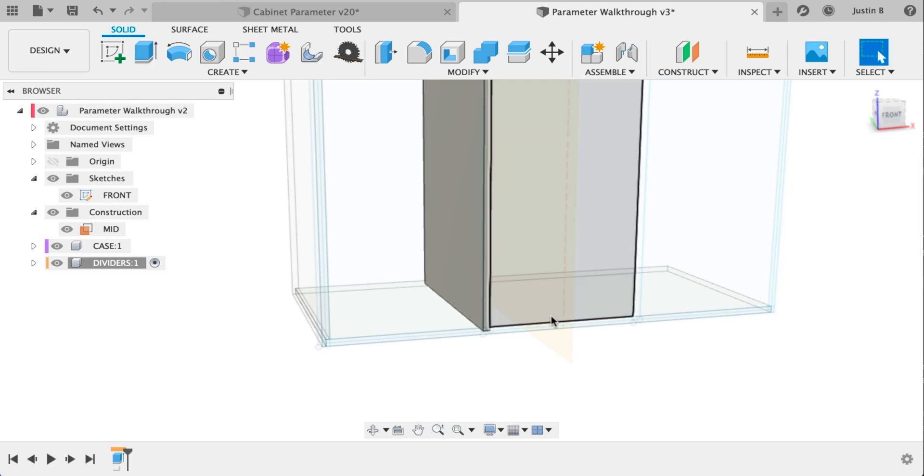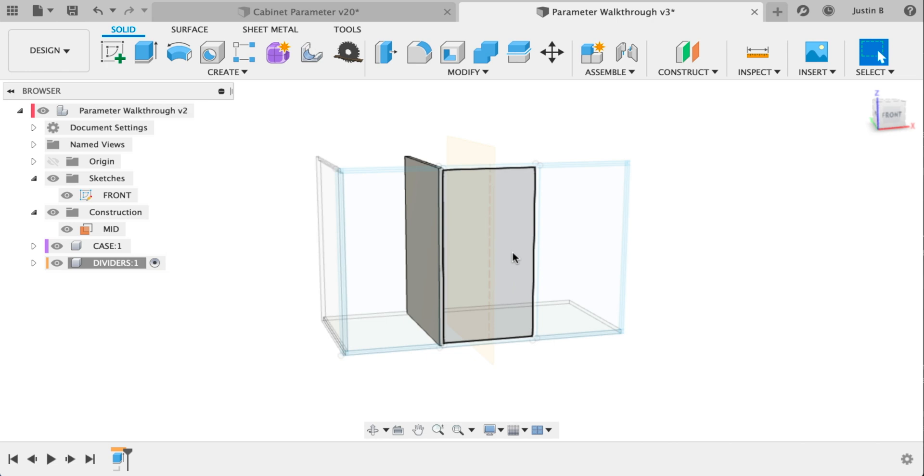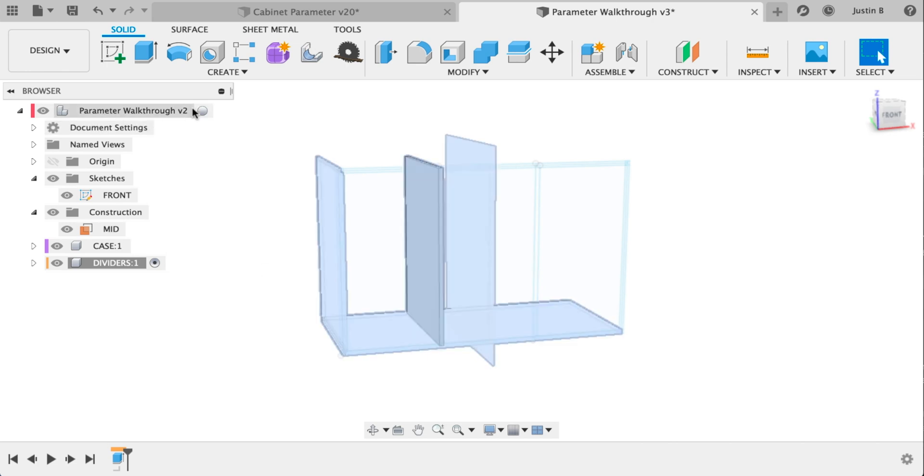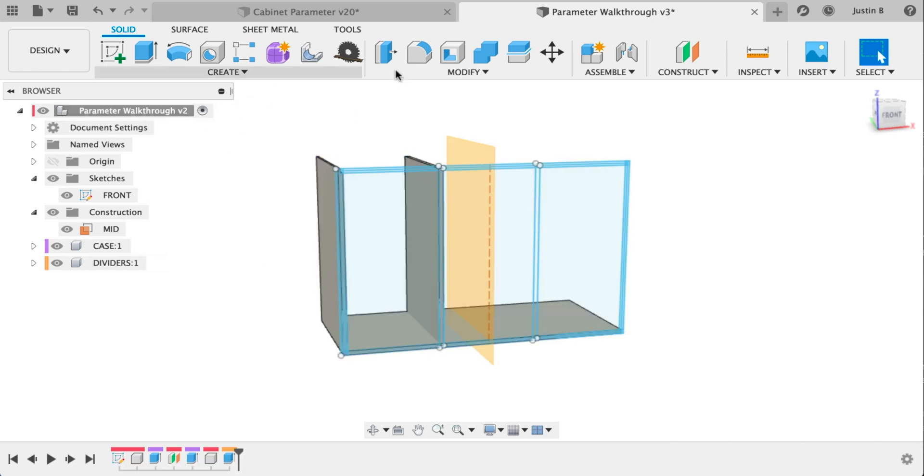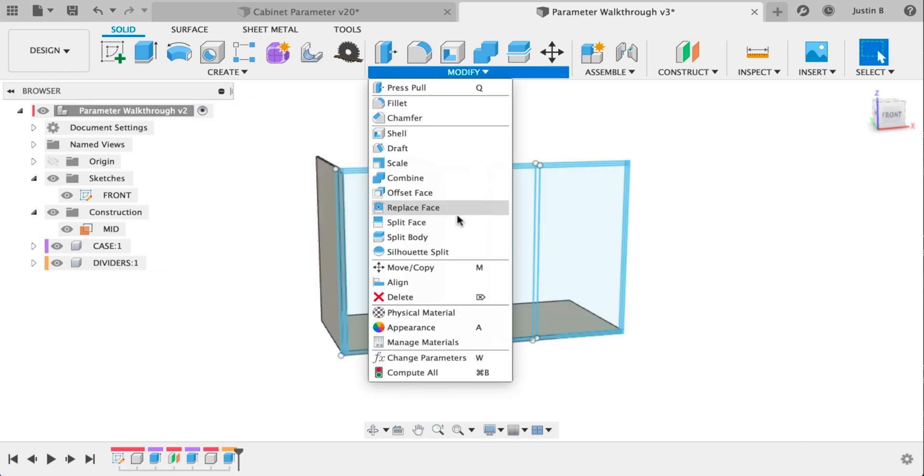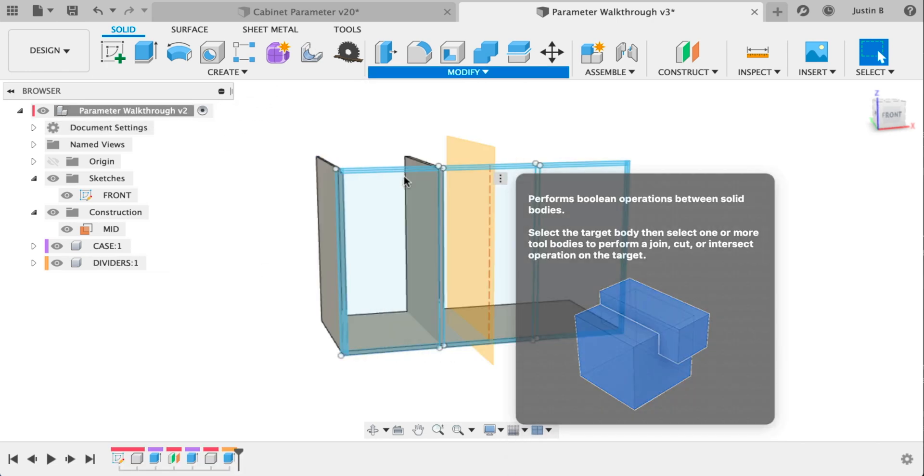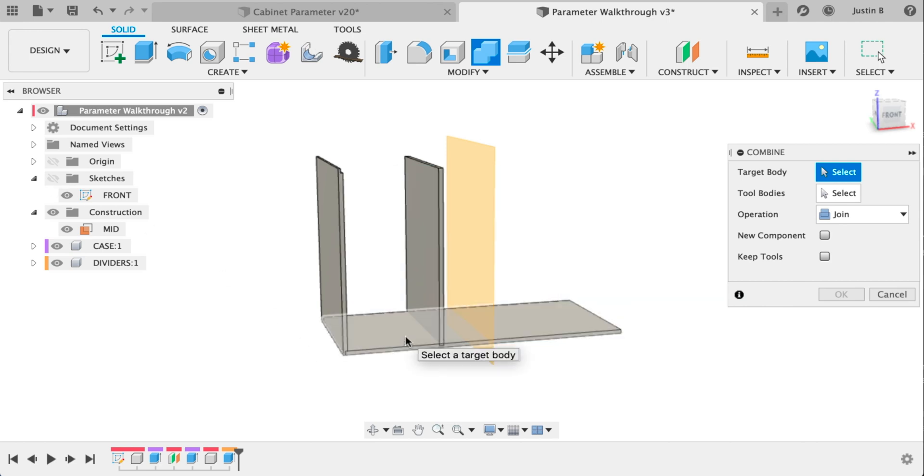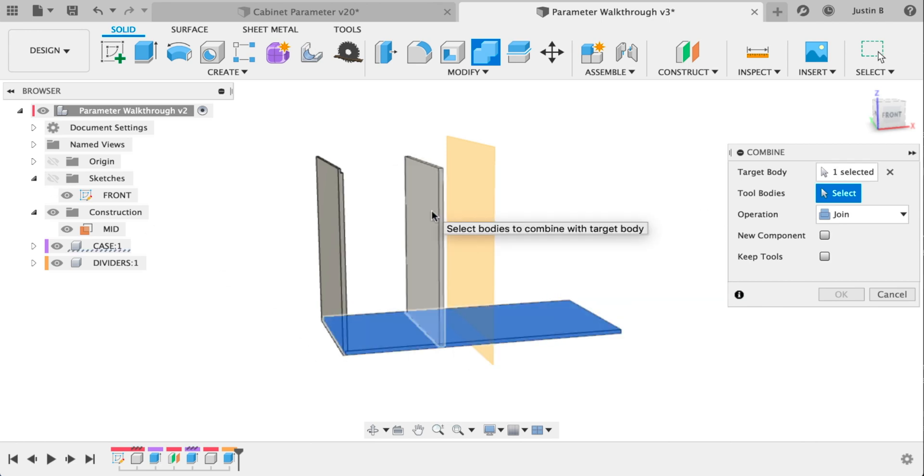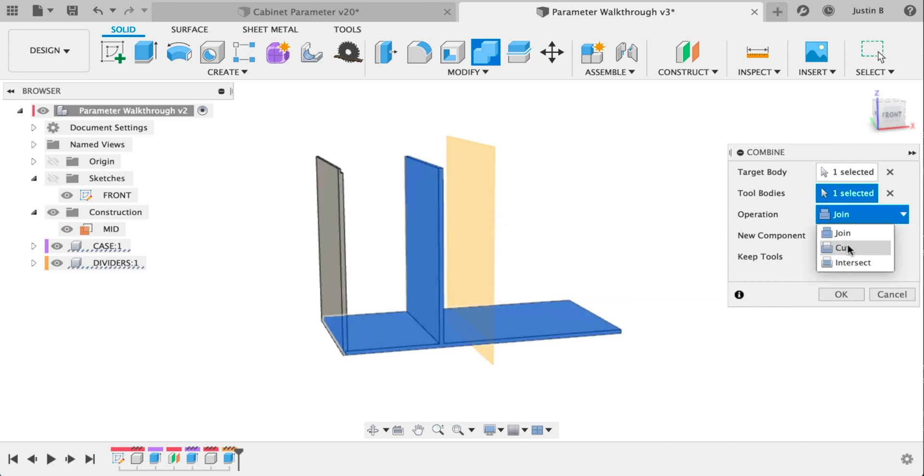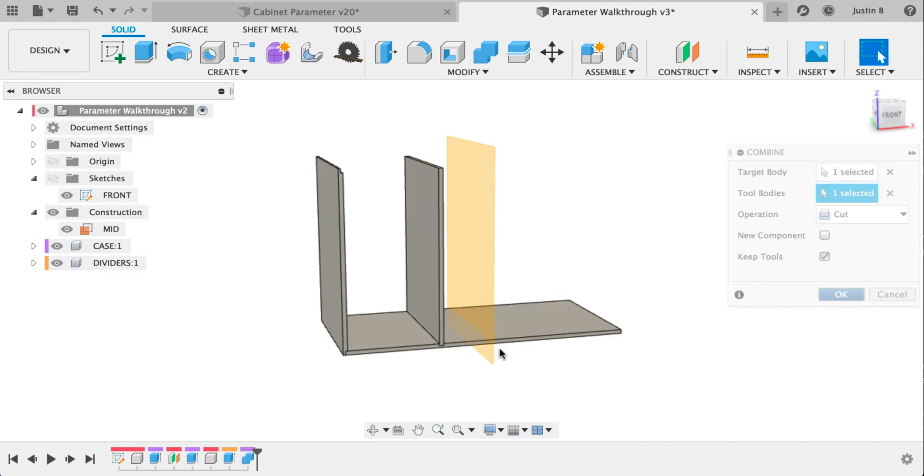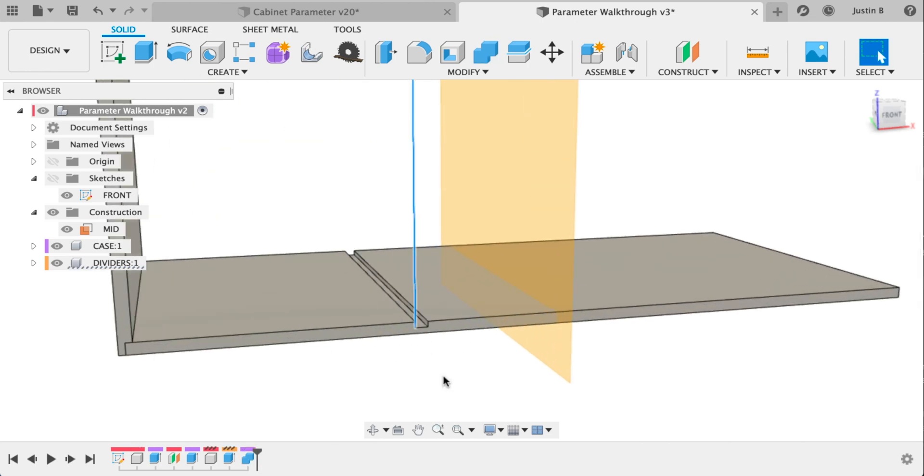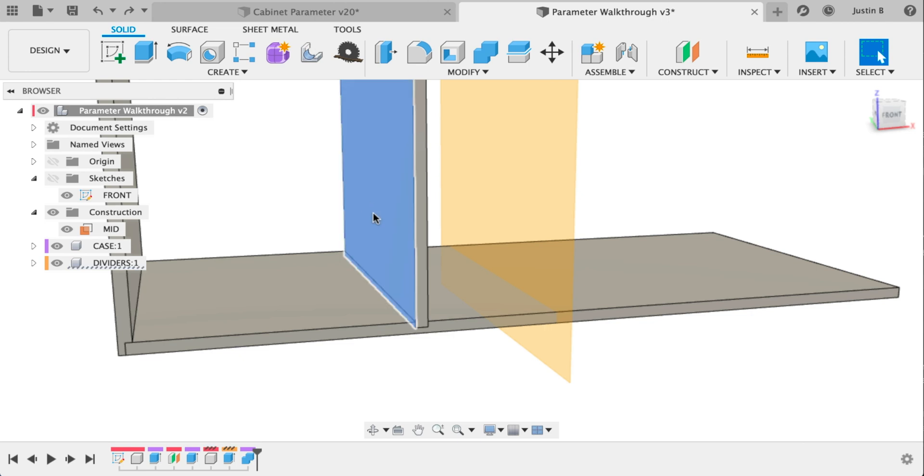Let's go back to the main component. We're going to modify and combine. I'm going to turn off the sketch though. We're going to select the first which is the bottom and the second which is the divider and we're going to do a cut with keep tools. That's going to cut our divider out and make a dado. Hide that with V.